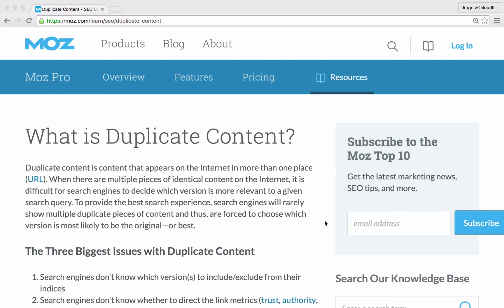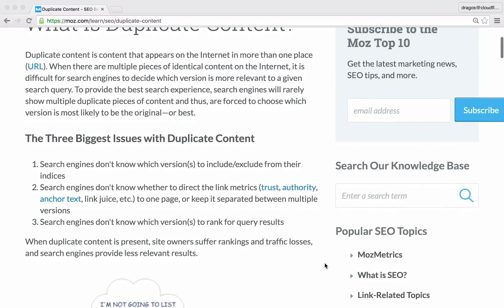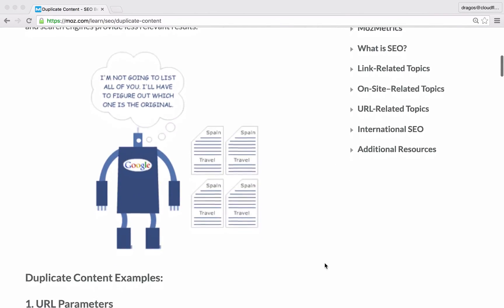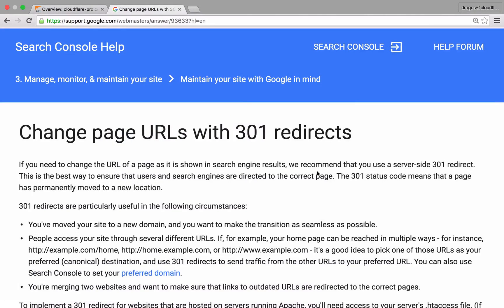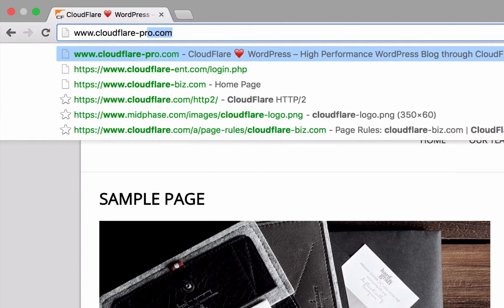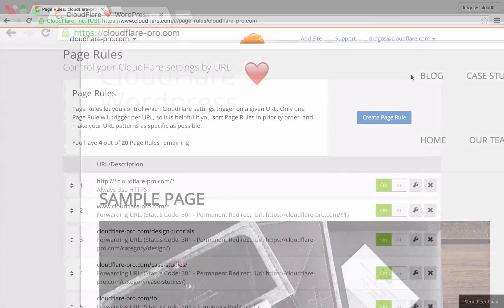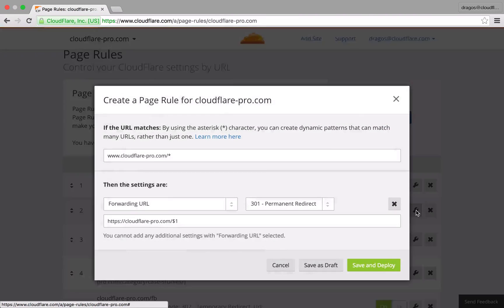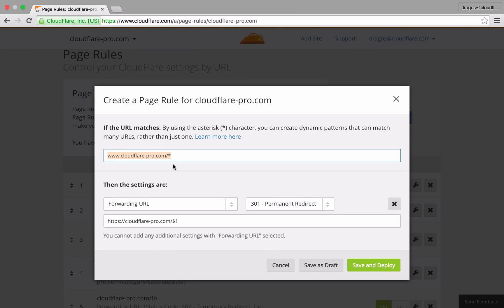To avoid duplicate content penalties that can dilute your search engine ranking, page rules allows you to define a canonical version of your domain with 301 forwarding. If you want to define the root as the canonical version of your domain, create a page rule that includes the following. Add your domain excluding the protocol scheme, which will cover both HTTP and HTTPS.